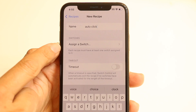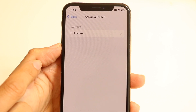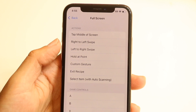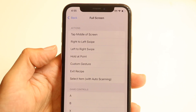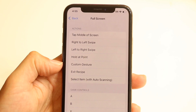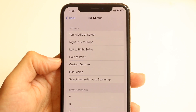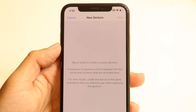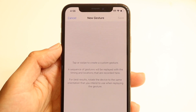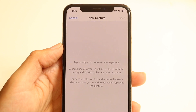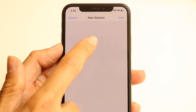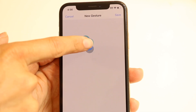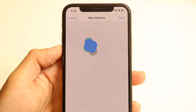You're going to see an Assign a Switch option. Tap on it and you'll see the Full Screen option come up. Tap on there, and it will show you all the different actions you have. Click on the Custom Gesture option right here. It will bring you into a page where you can do a custom gesture whichever way you want. You can have it tap in the middle of the area, or just keep tapping over and over again.